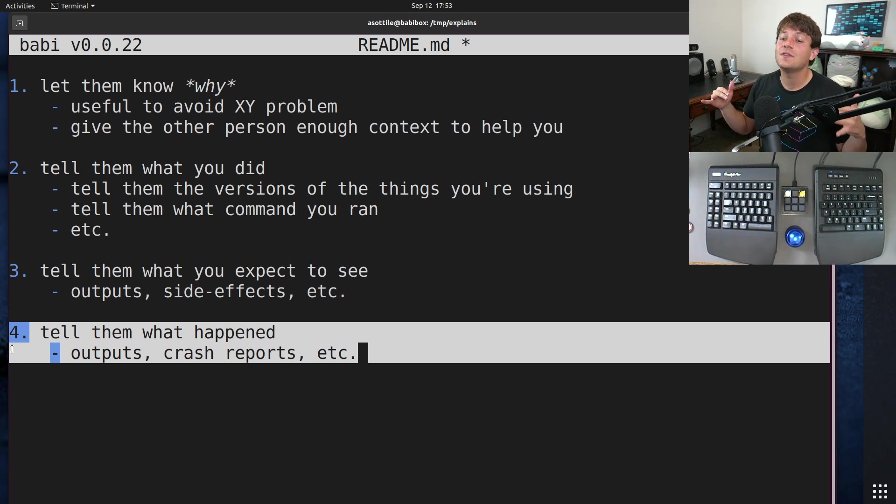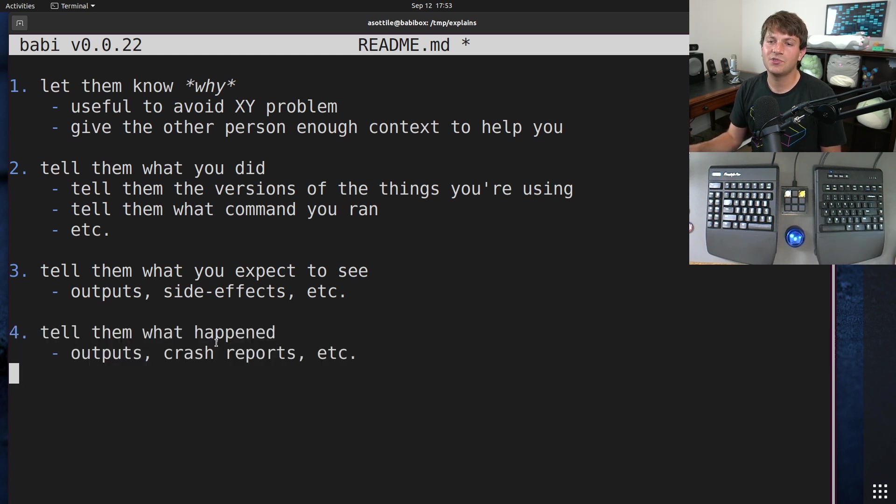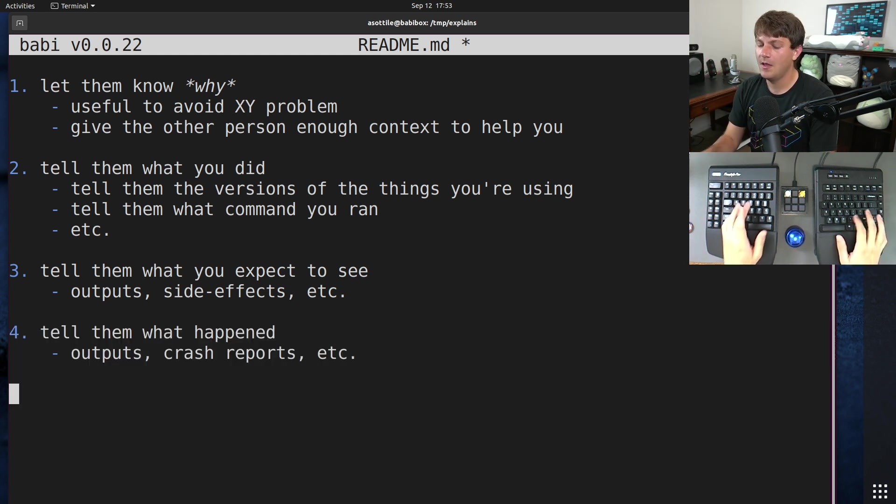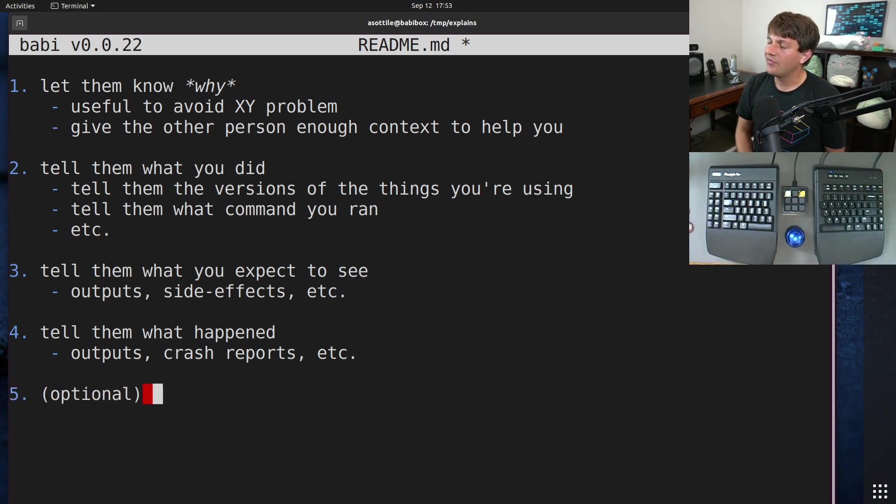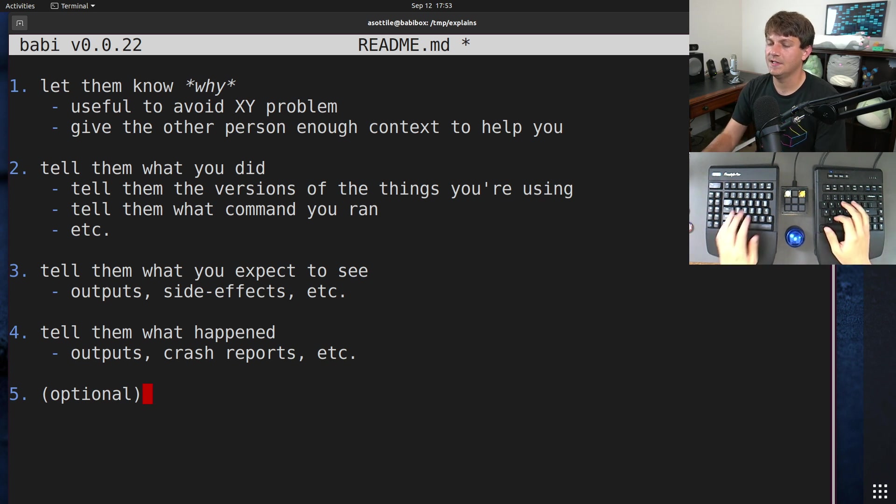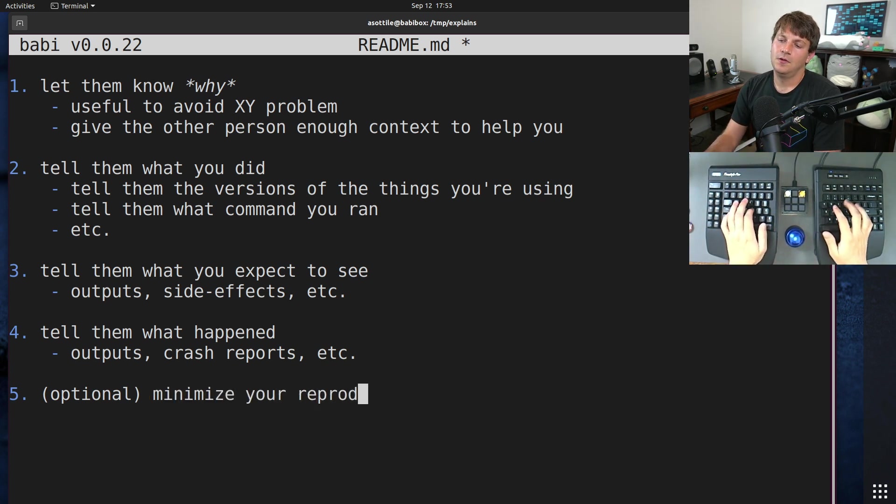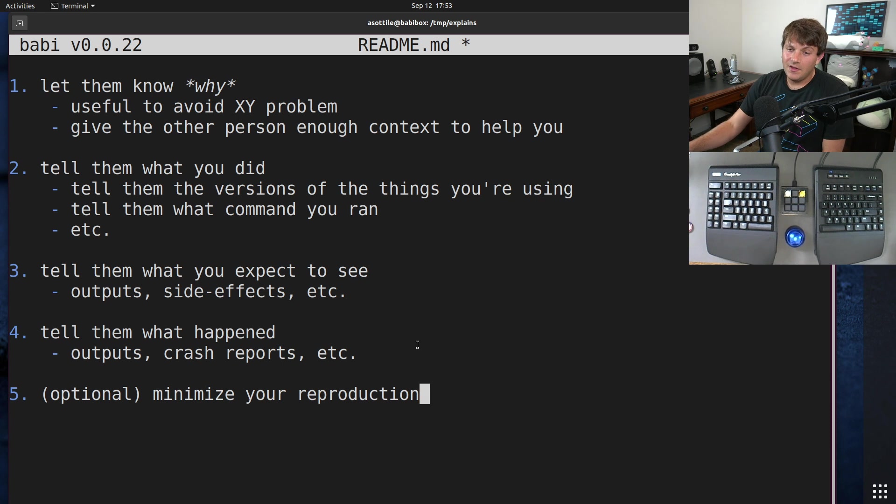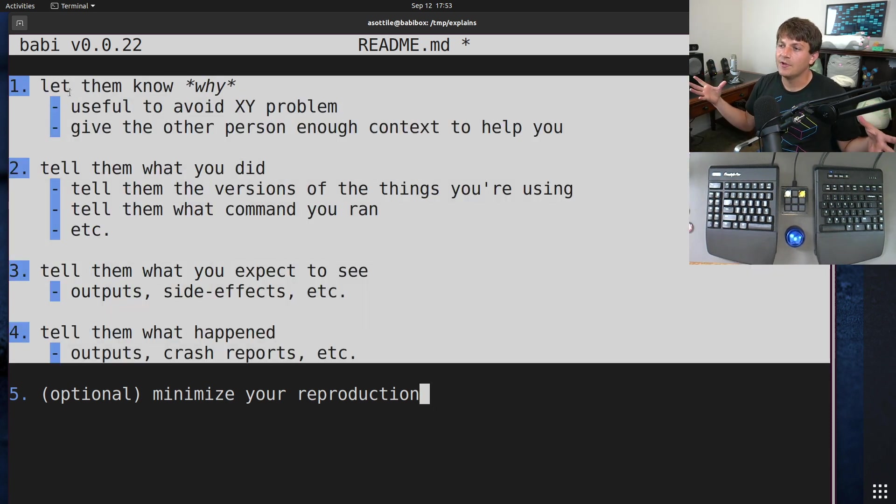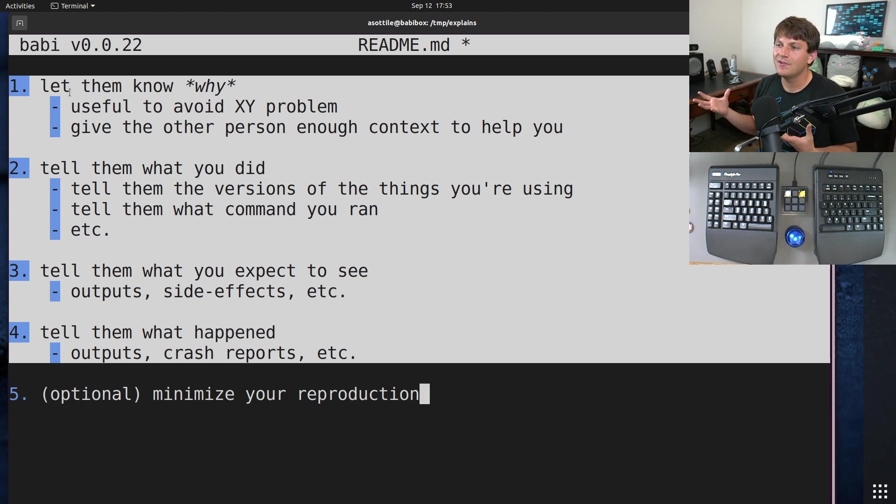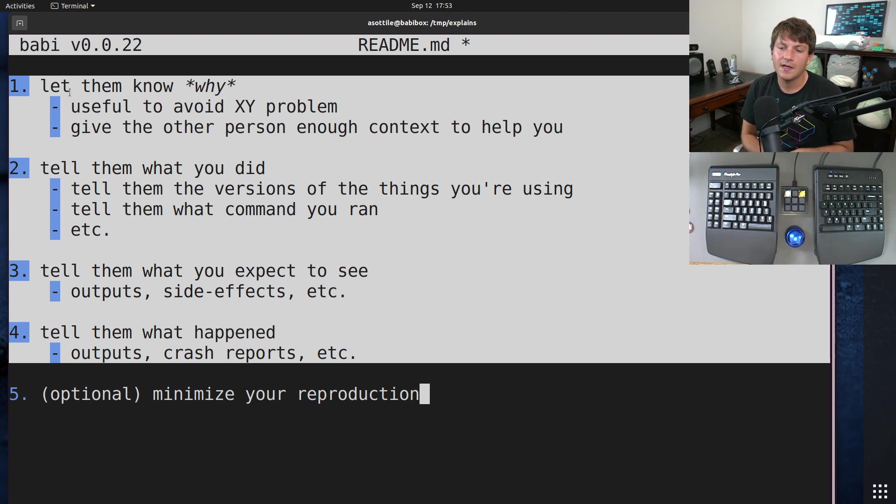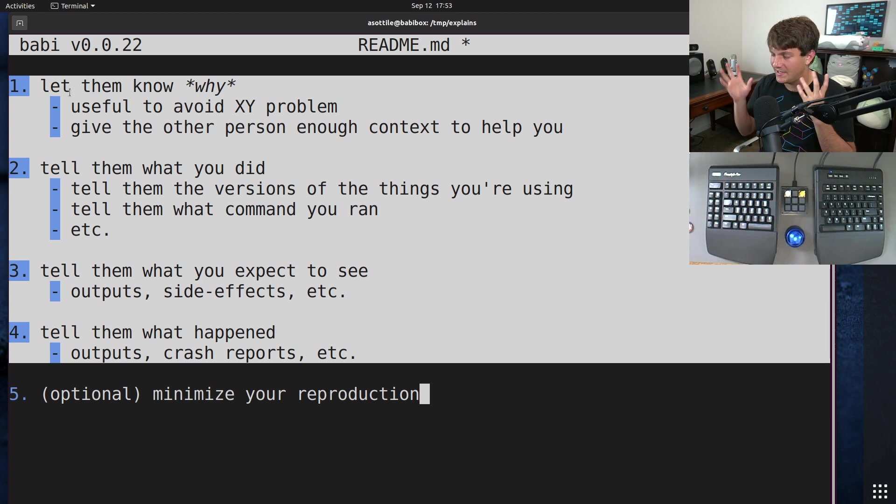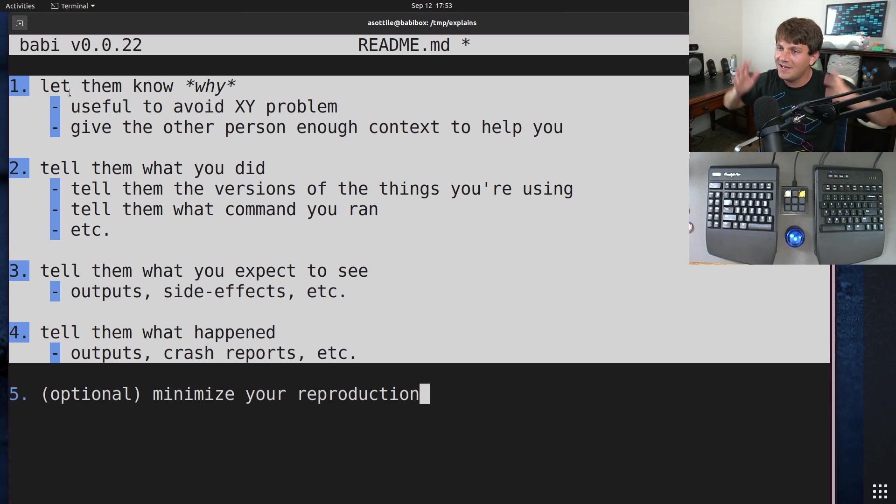Let's talk about some extensions to this that can take your report to the next level. These are, you know, again kind of optional. The first four are what I think are the most important. And this is number five, is to try and take your reproduction and minimize it. So it may be that your one through four here describes a large system where you might be working in a work repository which has hundreds of thousands of lines, and you can't realistically pass that off to a third party and expect them to debug your problem for you.